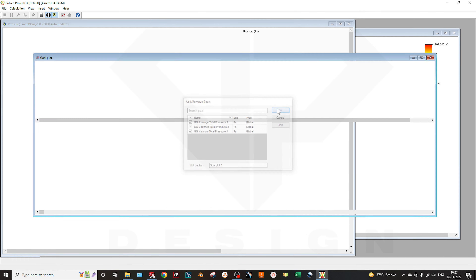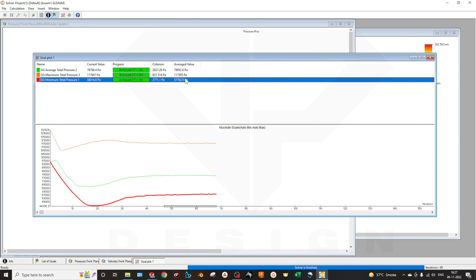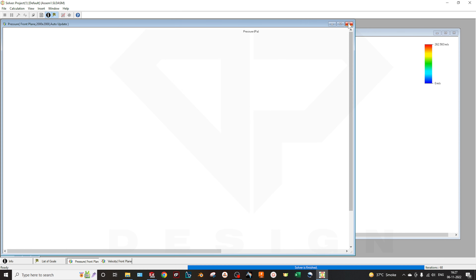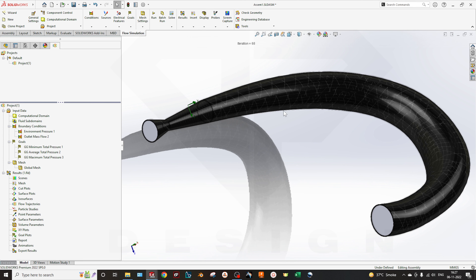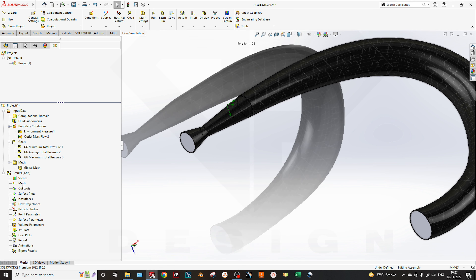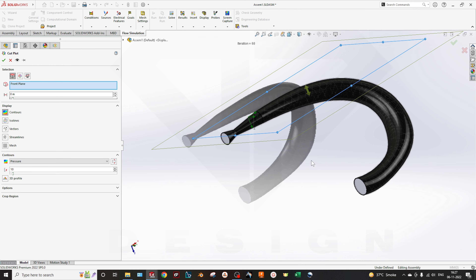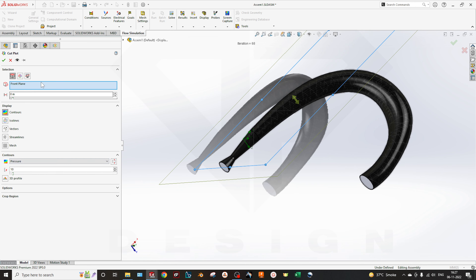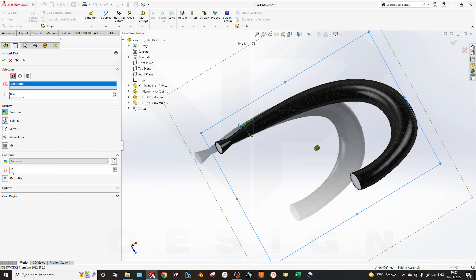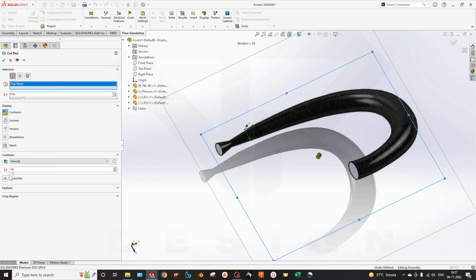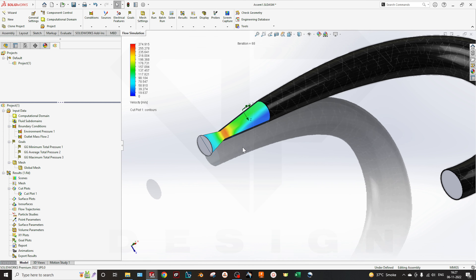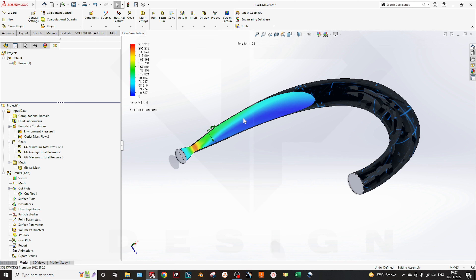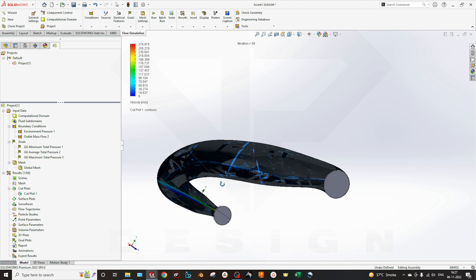You can also select the graphs to see how the values are converging over time. You can see the total pressure described as a graph. I will close this and go to the results. If you want to study the cut plot as a velocity parameter, you can select any reference plane. I think the top plane will be better. Now you can see how velocity and pressure difference affect your flow.